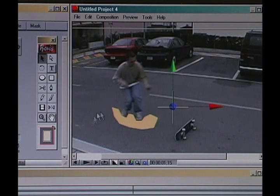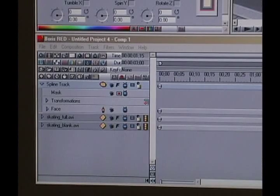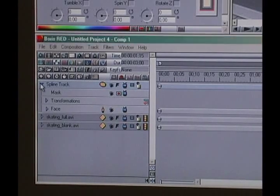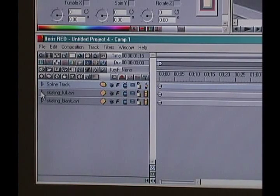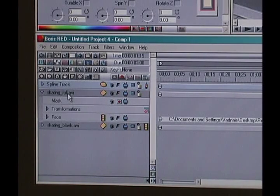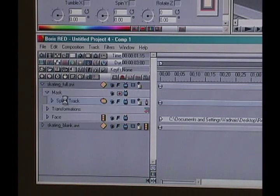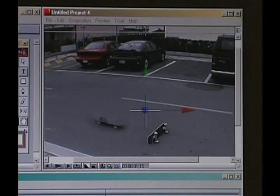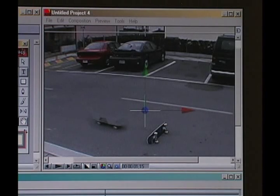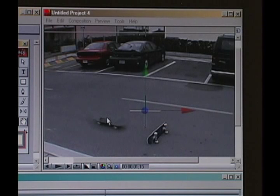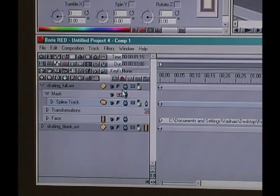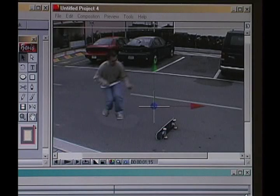Now I've got this tan colored spline laying here and that's not going to look normal at all, so I'm going to have to change this into a mask. Come down to the timeline window, grab the spline track and put it on 'skating full AVI' — the one with the guy skating in it. Drop the spline track right on the mask and you'll see that everything outside the mask disappeared and everything inside is still there. We need to invert this mask, so we click invert and it inverts the mask.